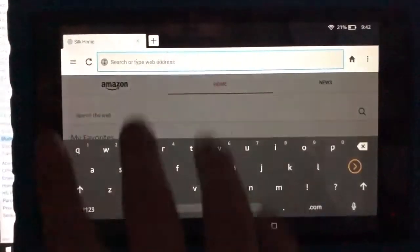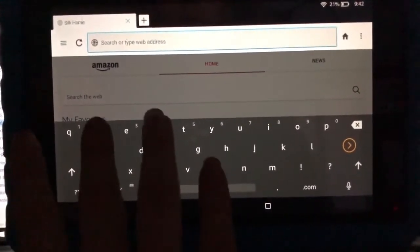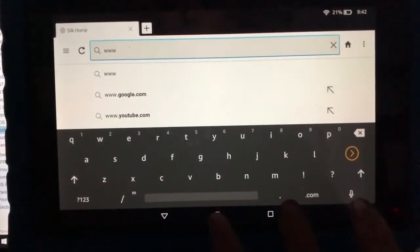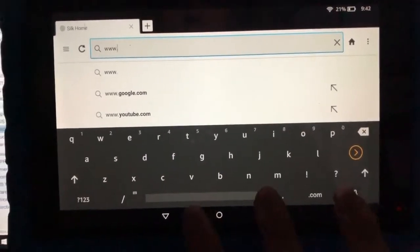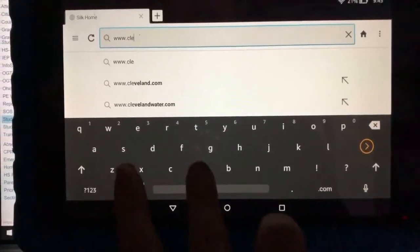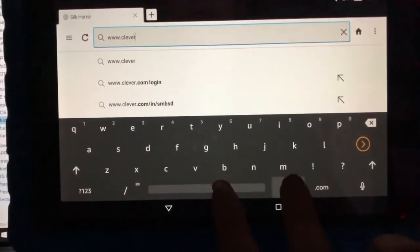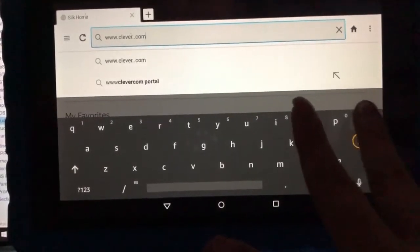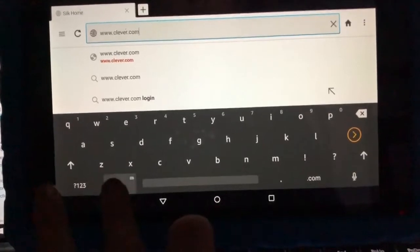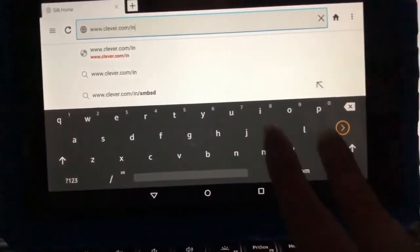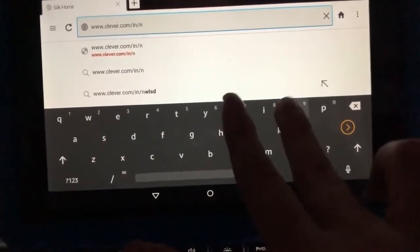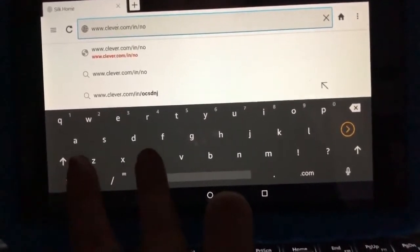Once on Silk, you're going to go to www.clever.com/in/nocs.